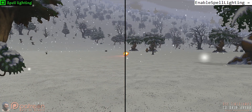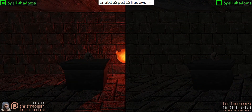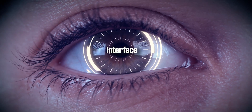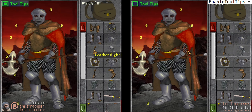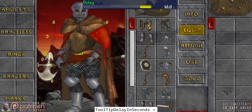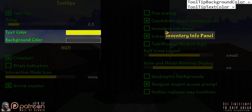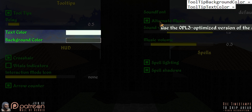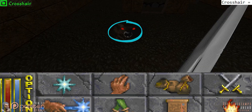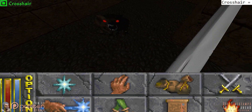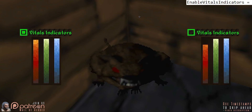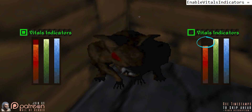Spell lighting toggles whether or not spells emit light when cast. Spell shadows toggles whether or not spell light will cast shadows. Tooltips toggles the ability to see inventory item information when hovering over an item. Delay delays the tooltips from appearing by the specified amount of time. Text and background color changes the color of the tooltip text and background. Crosshair toggles whether or not the in-game crosshair appears on screen. Vital indicators toggles whether damage suffered or fatigue and magicka used will be quickly displayed in a different color on the vital bars.